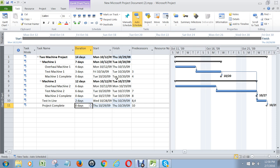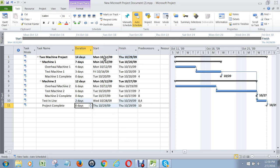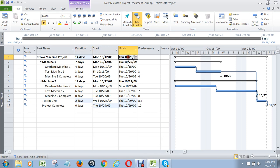So at this point now we have our project. We know when everything should start and when it should end. You can see that the entire project should start on the 12th of October and it ends on the 29th. And if I don't like that start date — maybe I want to start it today or some other day — I would go to Project, go to Project Information.